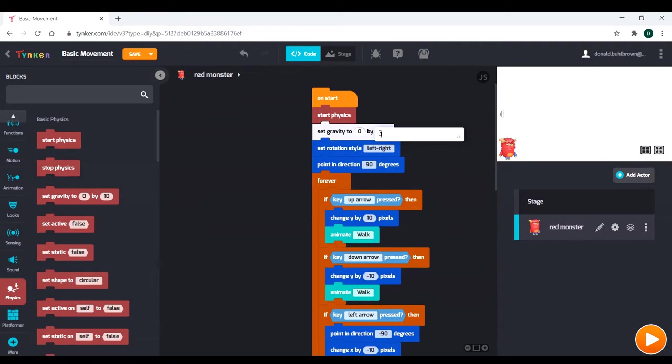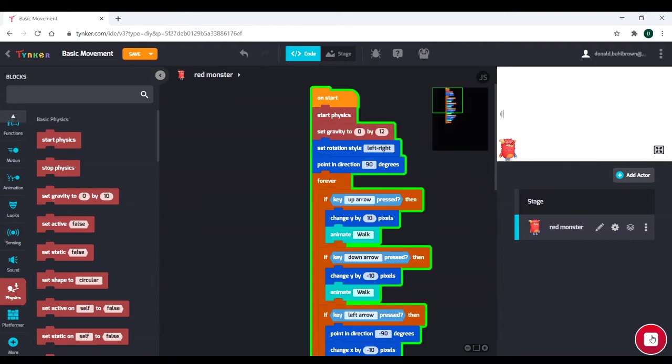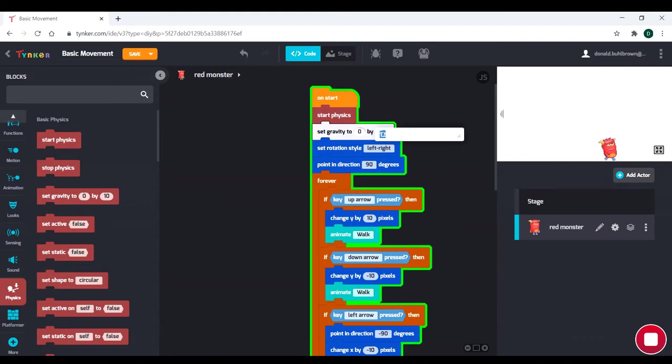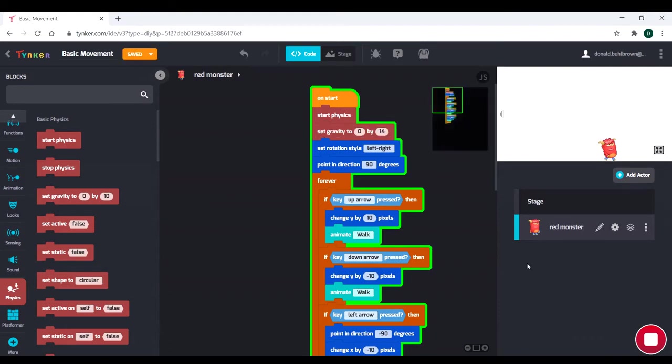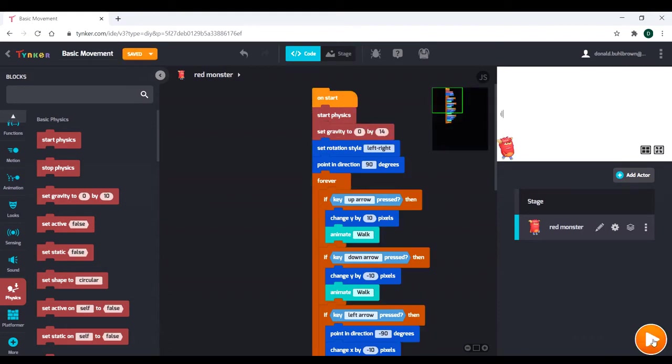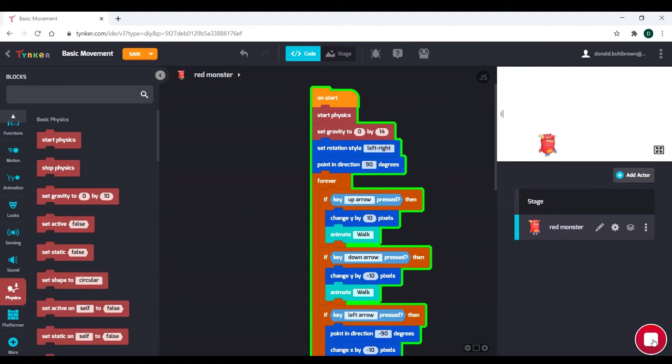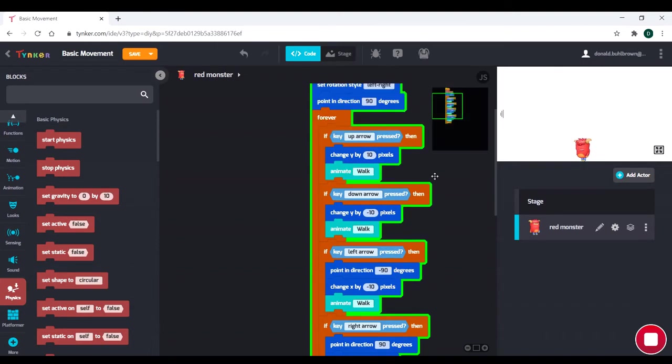So let's go ahead and set this to 12 and see what kind of behavior we get now. So we can still do our double jump, but it's not as good. We still have that really big jump. So maybe we'll go 14. Try that out. See how that works. I kind of like the 14. It feels like a more natural jump. That's good. We'll stick with that.